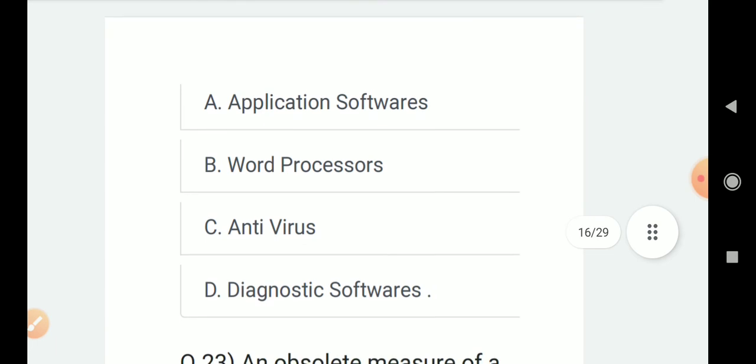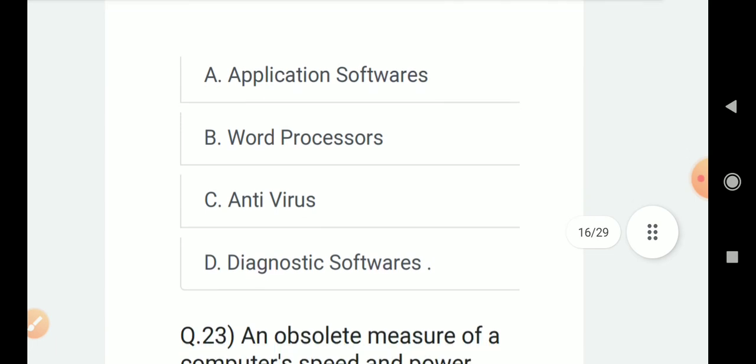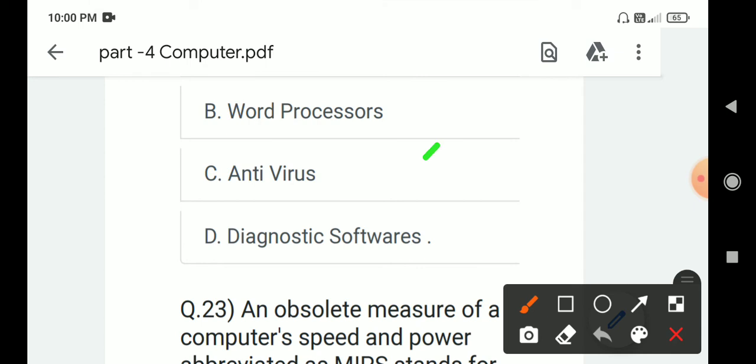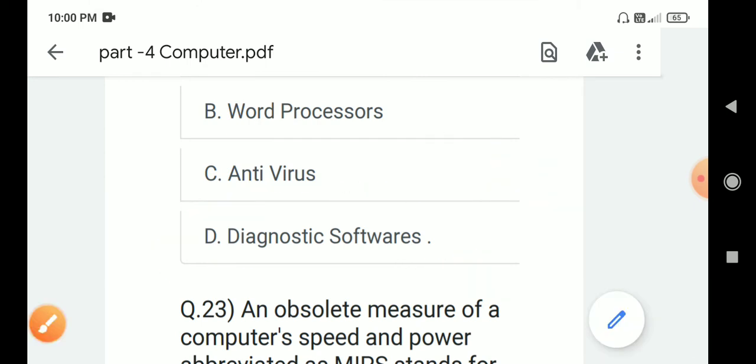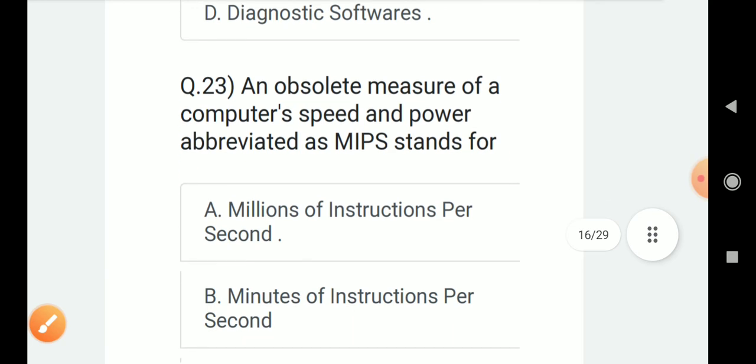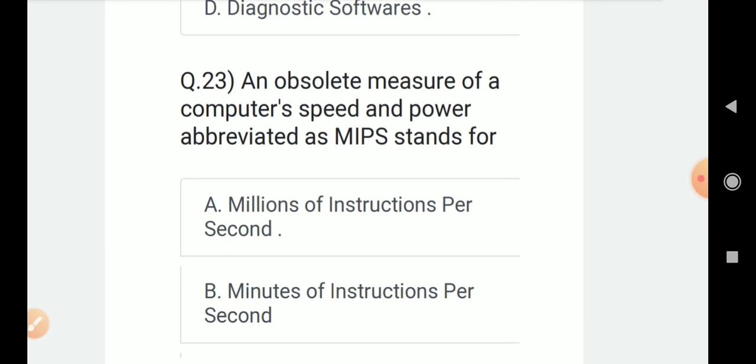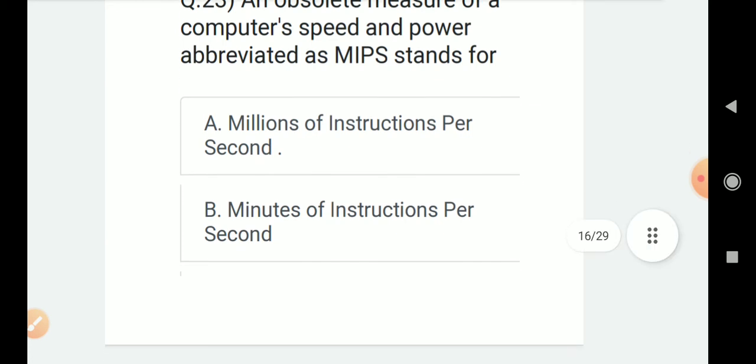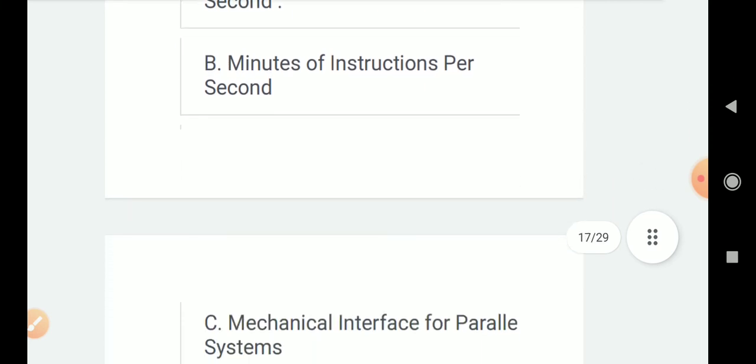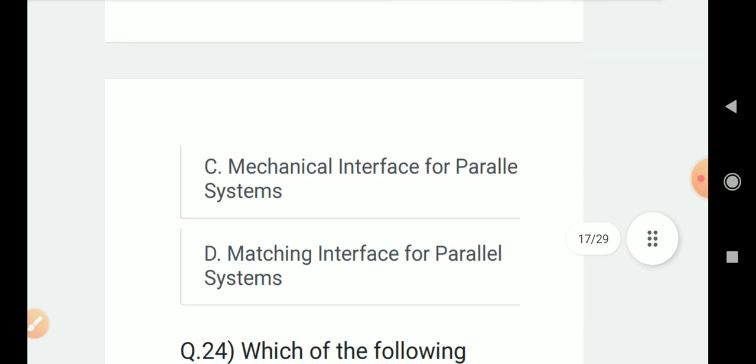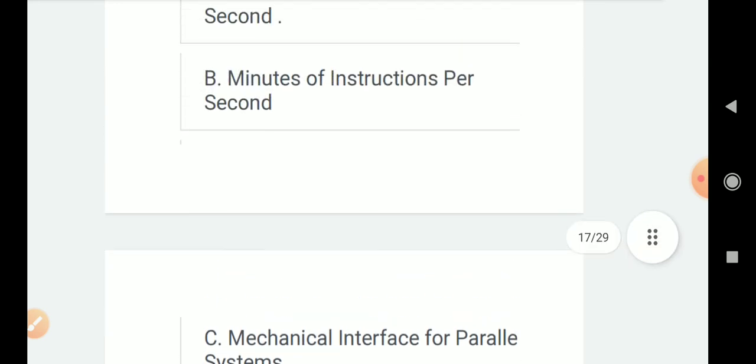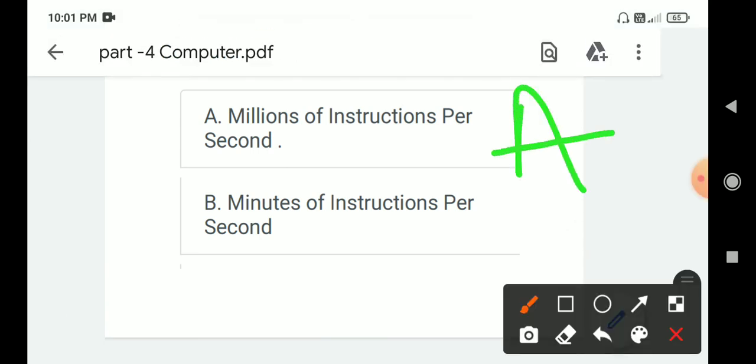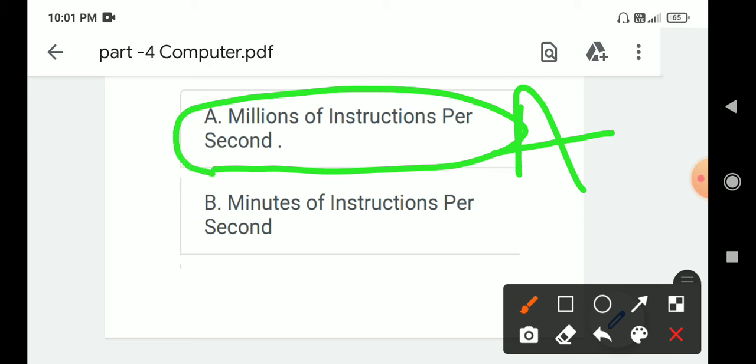Question number 23: In absolute measure of a computer speed and power, MIPS stands for? Options are A. Millions of instructions per second, B. Minutes of instructions per second, C. Mechanical interface for parallel system, D. Matching interface for parallel system. Correct answer is A. Millions of instructions per second.